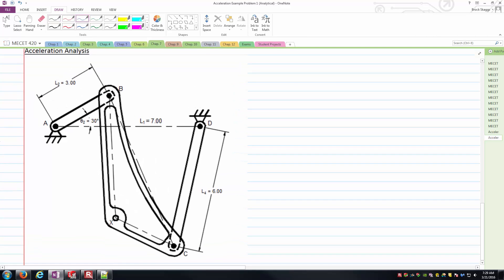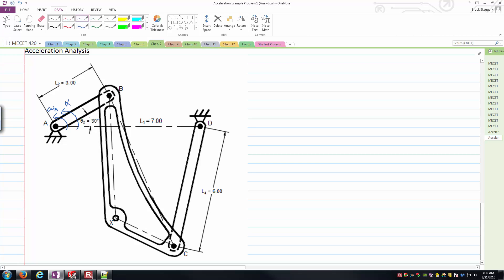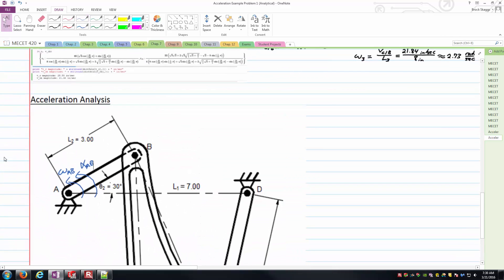What we're after is the total linear acceleration of point C. Let's first draw some vectors that we know. We should be able to figure out both the normal and tangential components of the acceleration of point B. Point B at the end of the crank just goes through a circular path as it rotates about point A. We have a known omega and alpha — I'll call those omega 2 and alpha 2, where 2 is the crank.